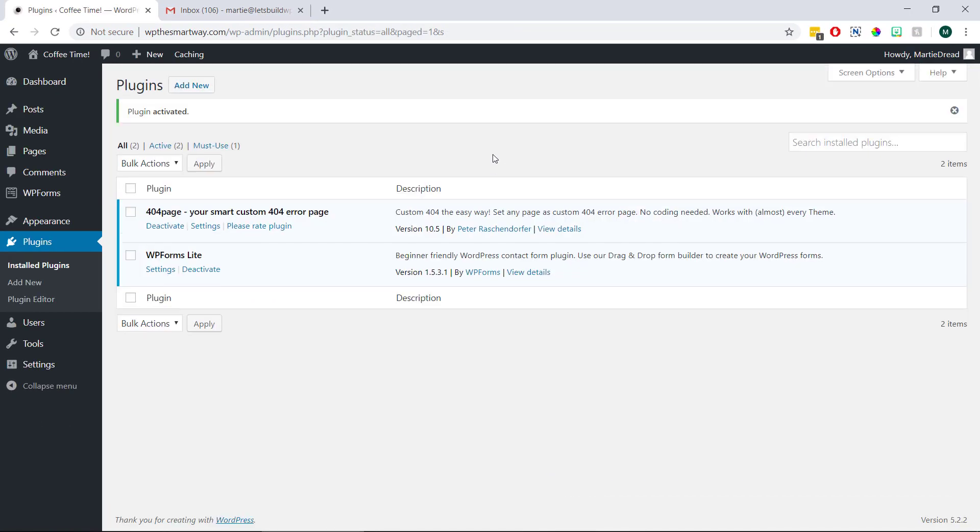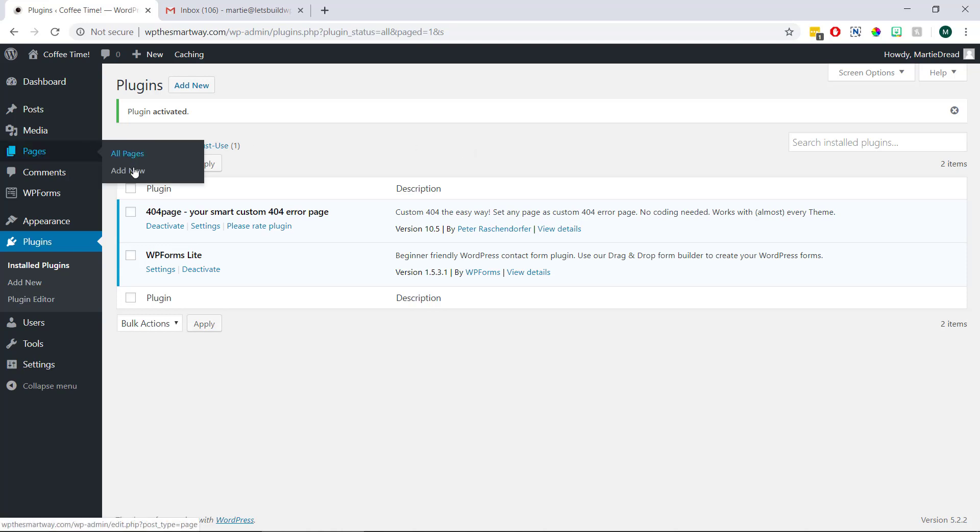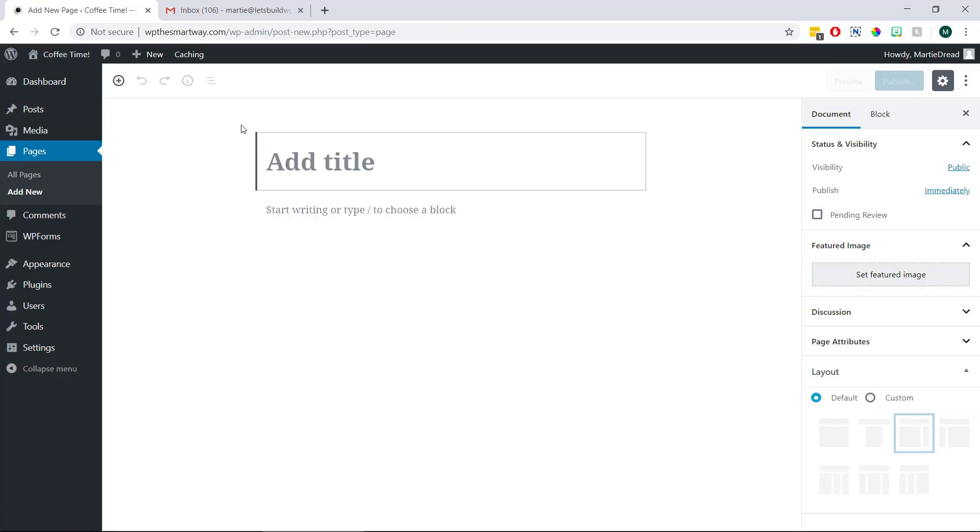Then once we've installed the plugin, we're going to create a new page to use as our custom 404 page. So to do this, we just need to hover over pages in our left dashboard menu and then click add new.